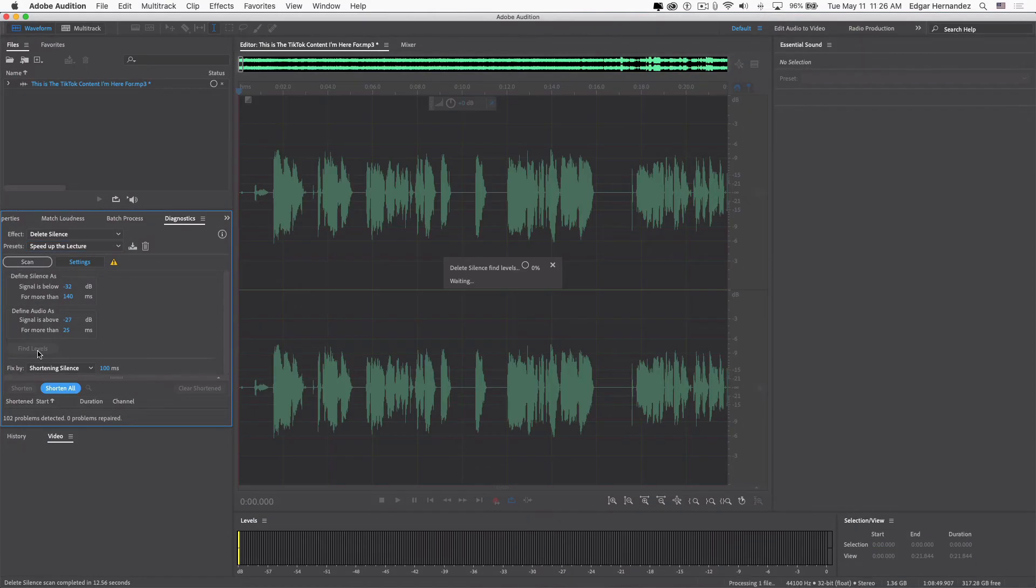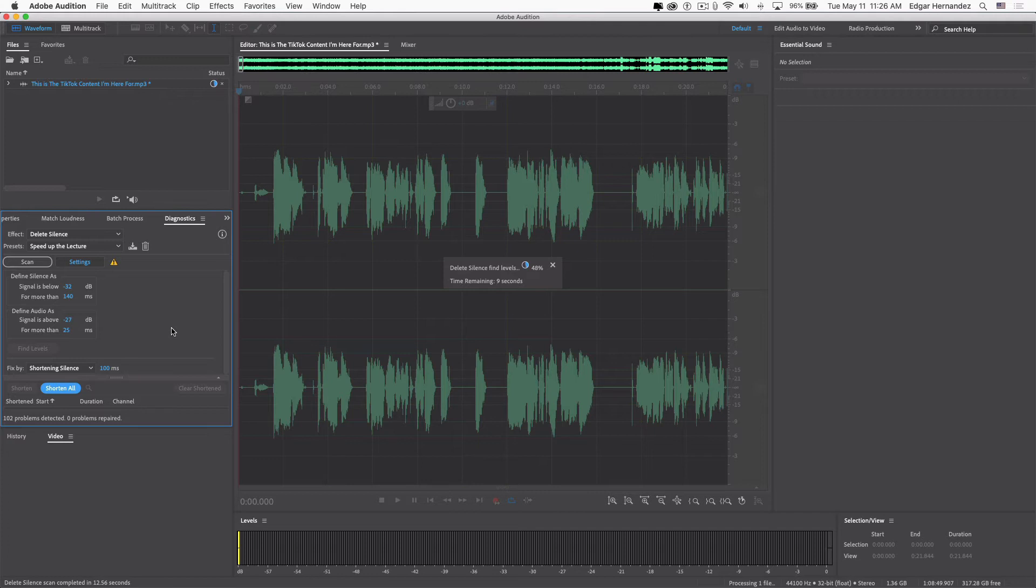And if they don't, then I just keep messing with the levels manually. Obviously, okay, anything above minus 76 decibels is actually considered audio. So I'll scan again just like this.